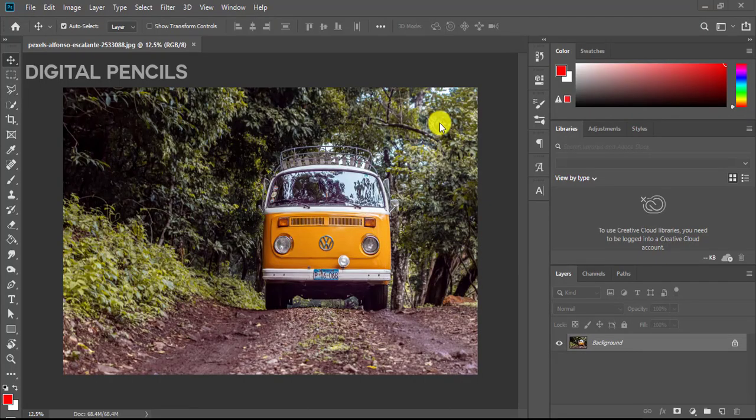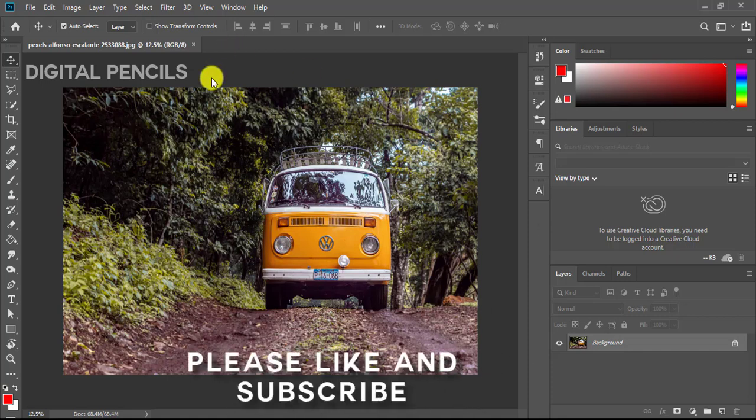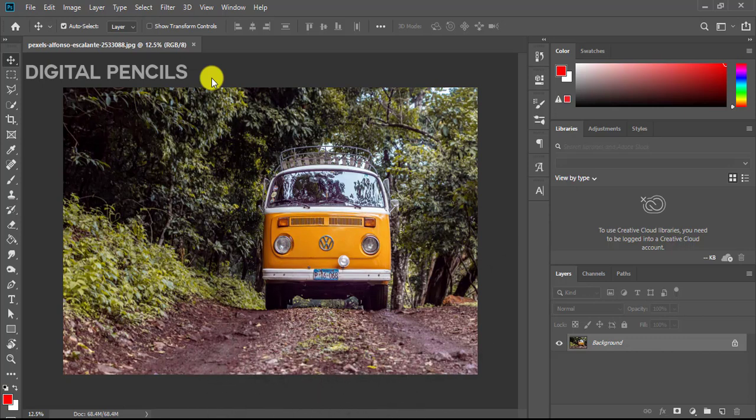Alright guys, welcome back. Changing the color of this car is practically very simple. We are going to do two things today. First, we'll change the color of the car, and then we'll also learn how to change just the color of the trees and grasses without affecting the car.